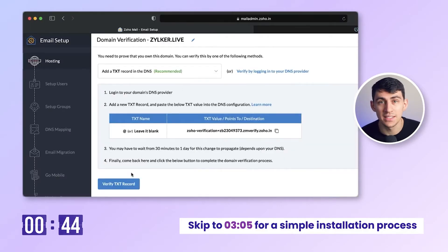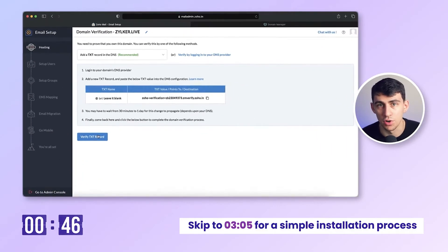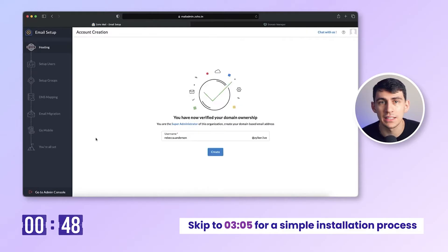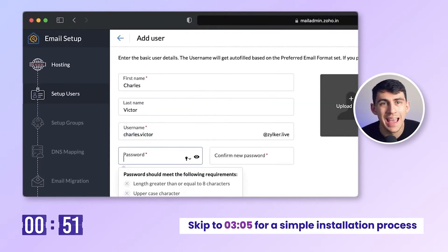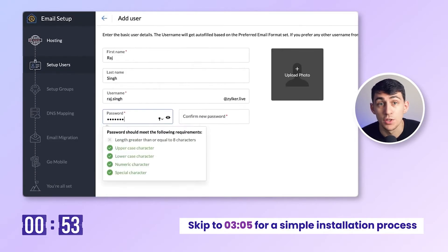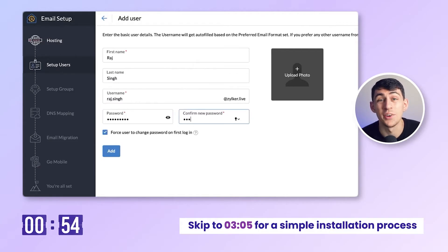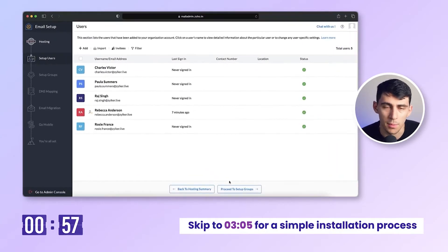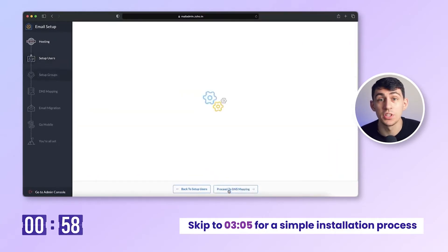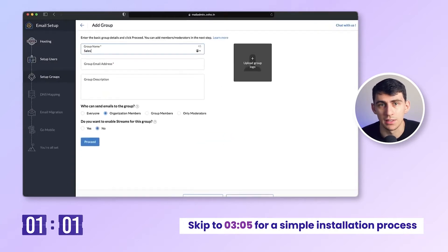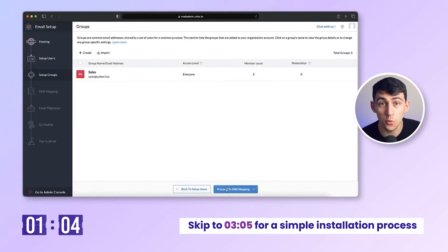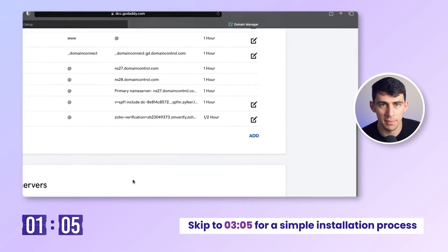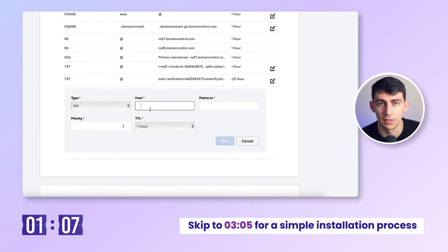Once the TXT record is added, return to your Zoho mail console and click verify domain. You can now create your admin and add users to your organization. Zoho mail allows up to five users for free. Additional users are payable. Create group email accounts like sales@xyz.com. Proceed with DNS mapping for MX records to ensure mail delivery.